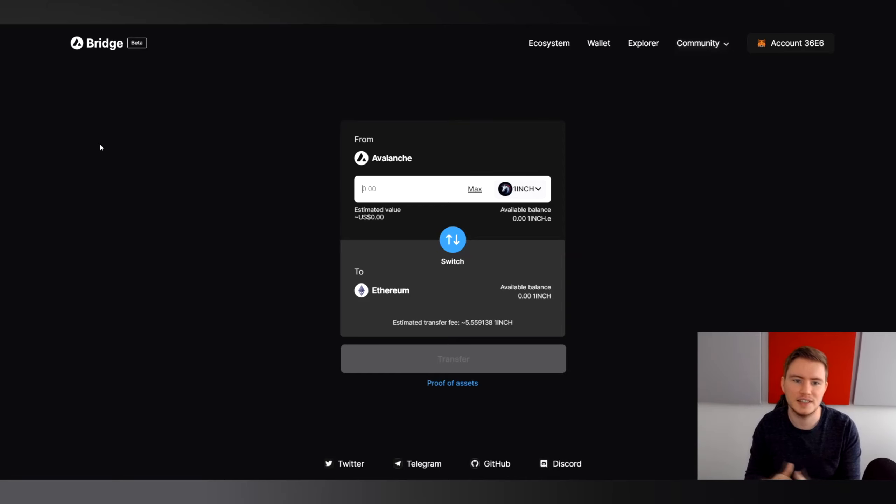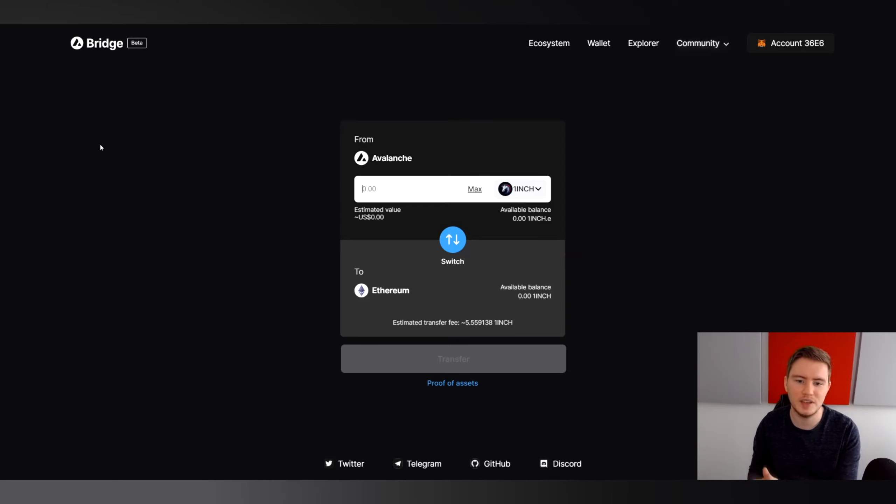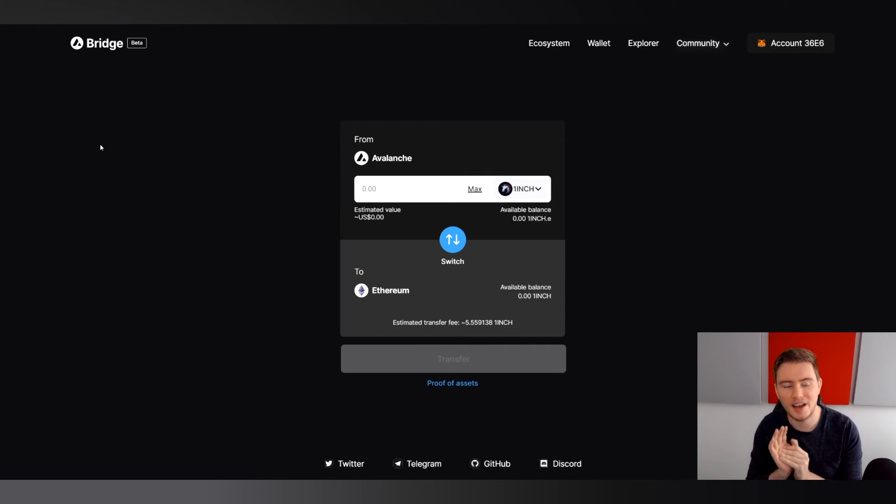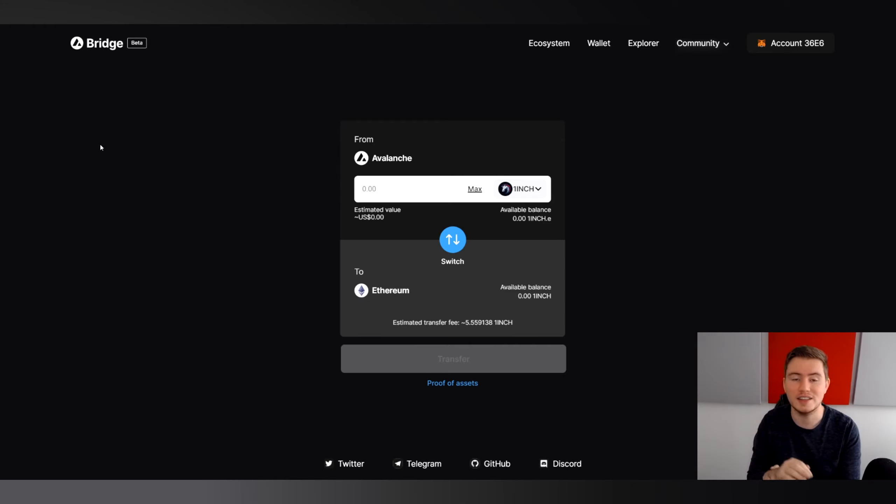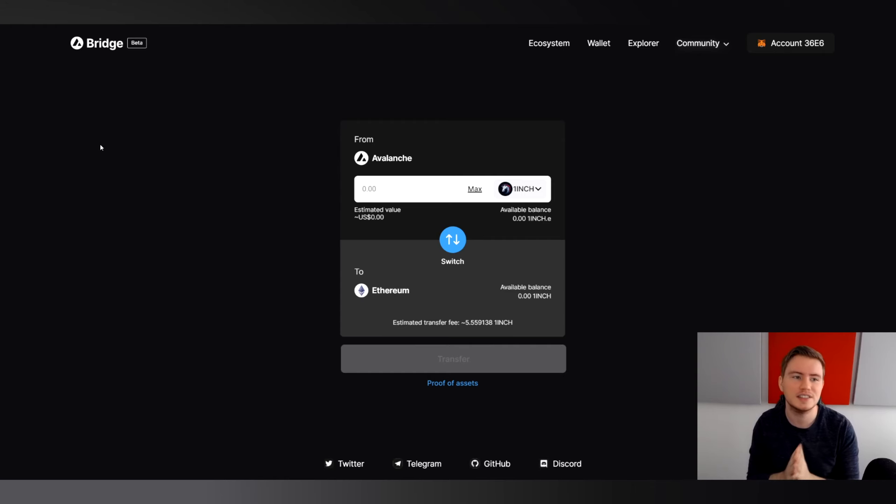Hello everyone, CedarNet here with another update from the Avalanche ecosystem today. Two days after it launched, I'm going to take a first look at the new Avalanche bridge. It's no longer called the Avalanche Ethereum bridge.